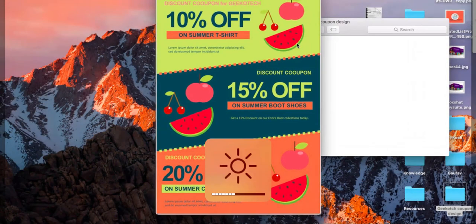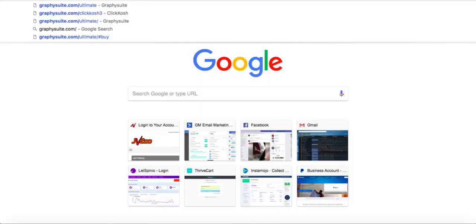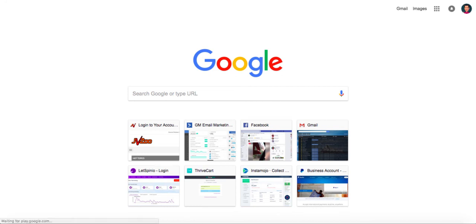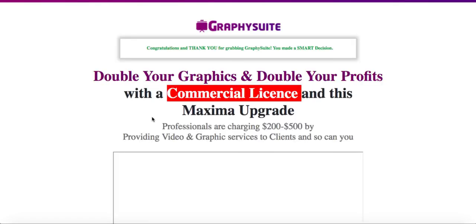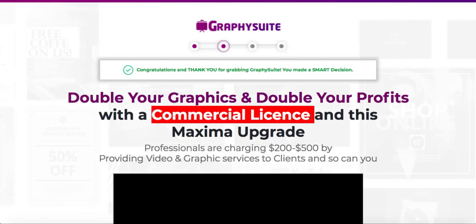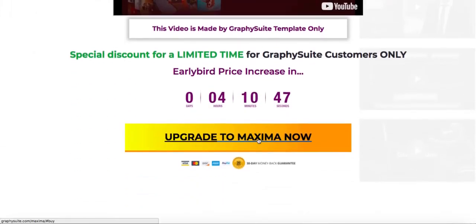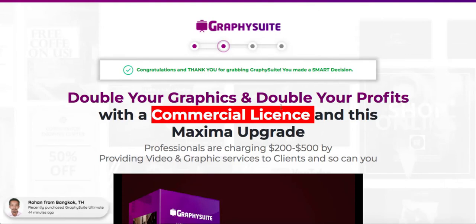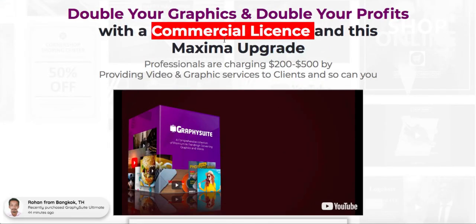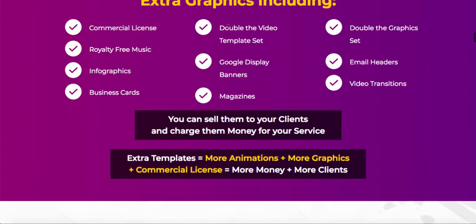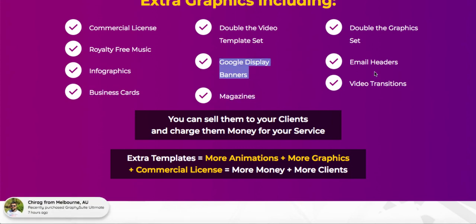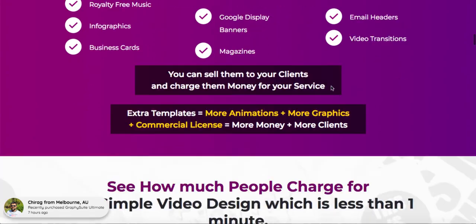It's very good — amazing graphics you can edit at the click of a button and use in your business. There are also upsells worth looking at: the Maxima collection, a premium collection, and ClickPush. In OTO one, you get more graphics plus a commercial license, along with additional formats — double the video template set, double the graphic set, royalty-free music, infographics, greeting cards, magazines, Google display banners, email headers, and video transitions.